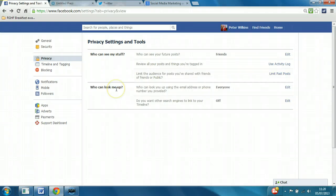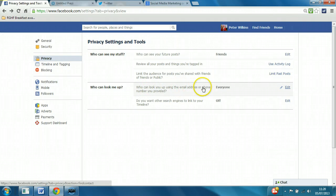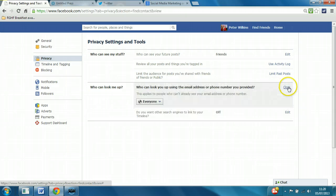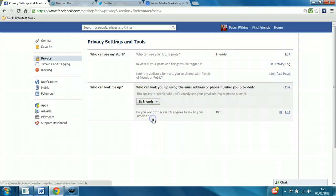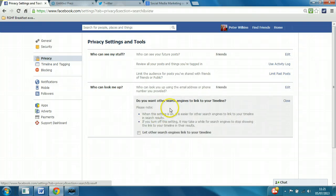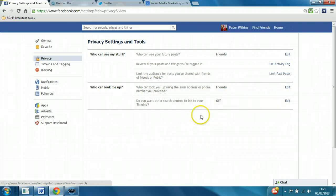So in the section who can look me up, it's set to who can look up by email address or phone number provided. Everyone would certainly suggest you limit that at the very minimum. Just friends can search for that. And do you want other search engines to link to your timeline is already off. So we can leave that set.